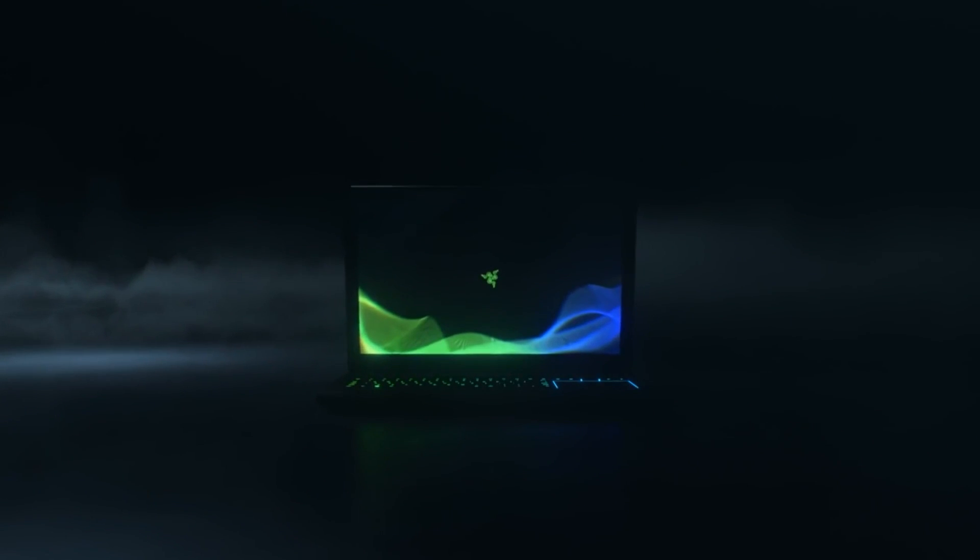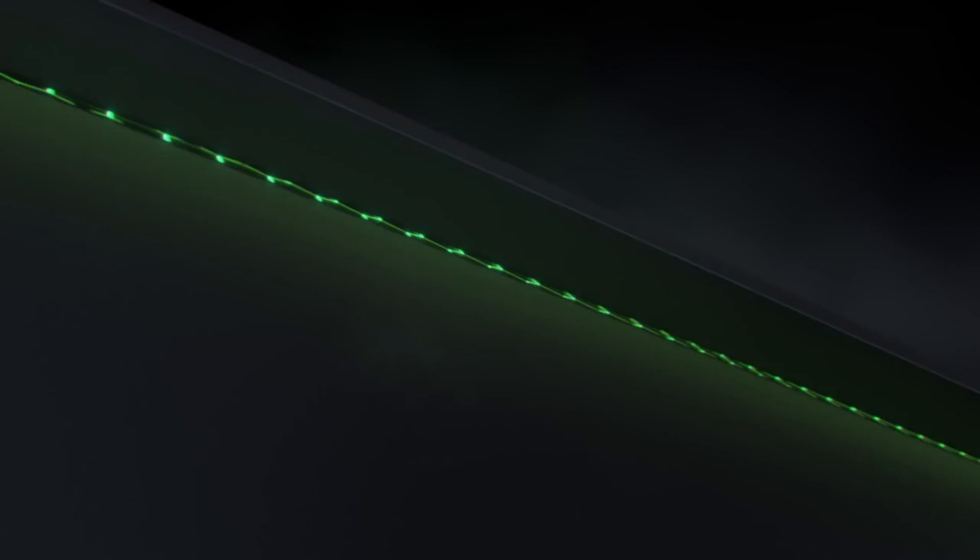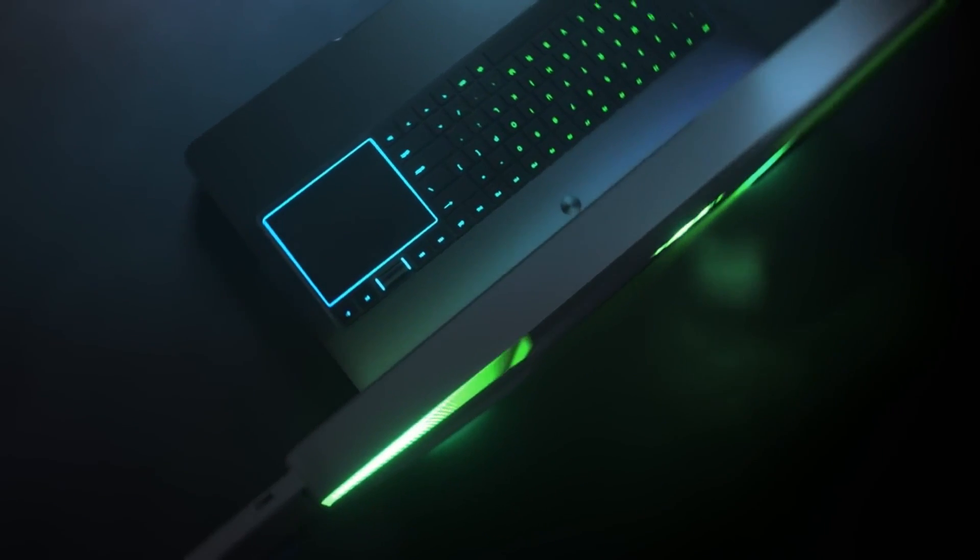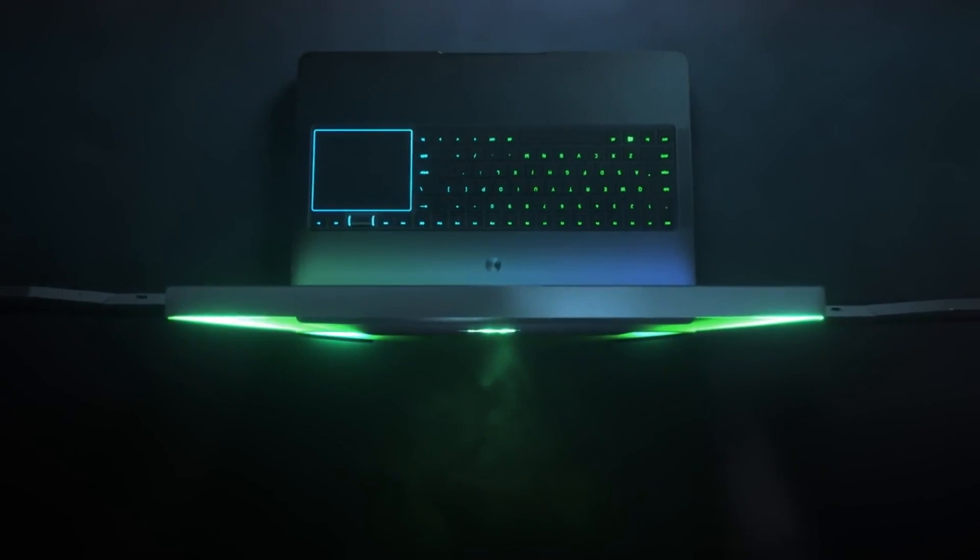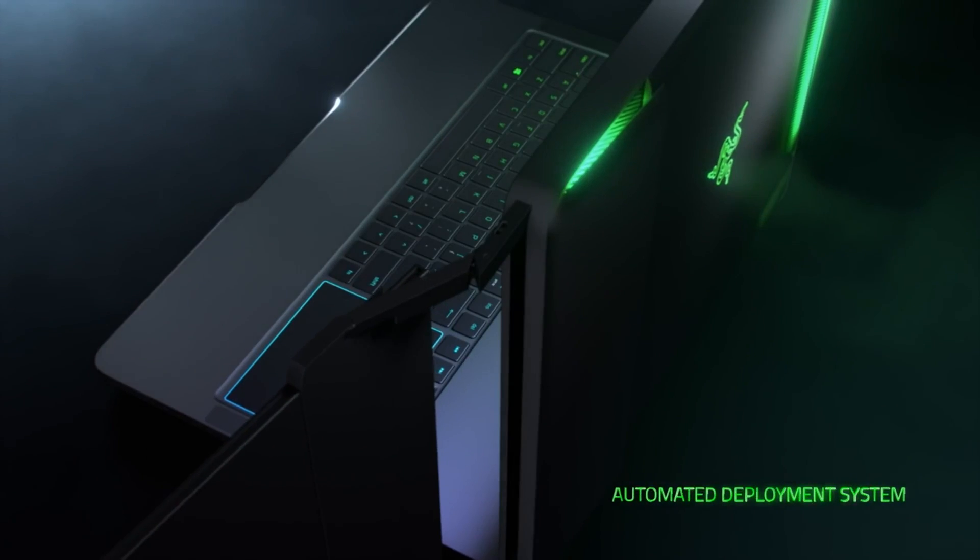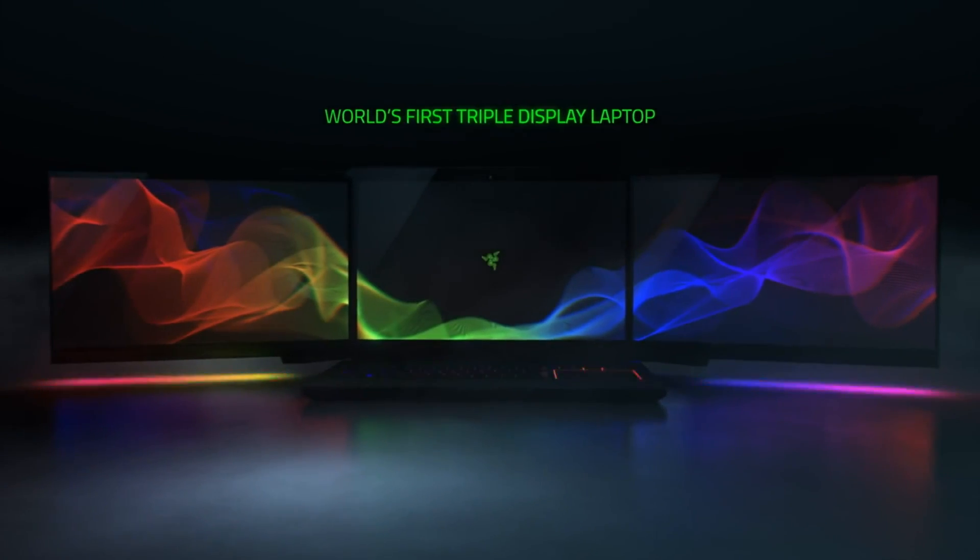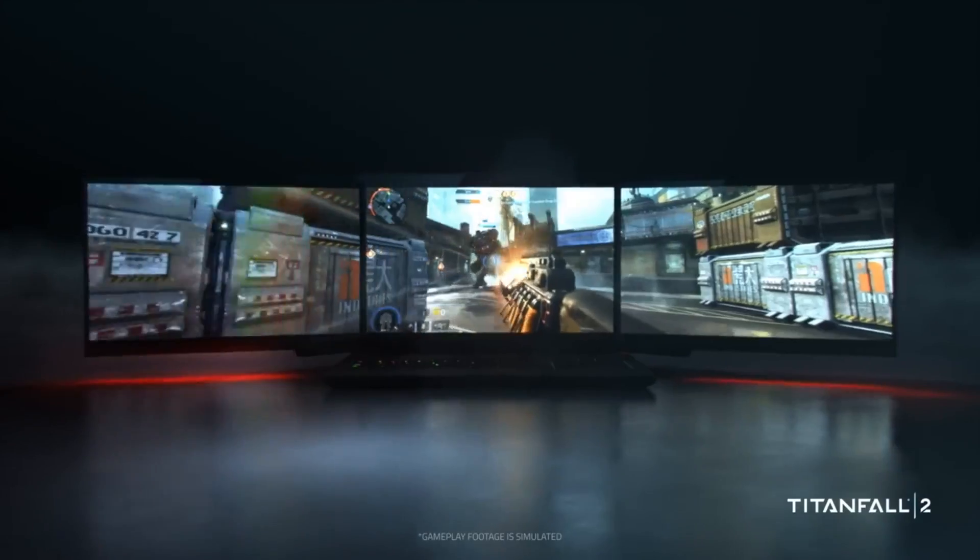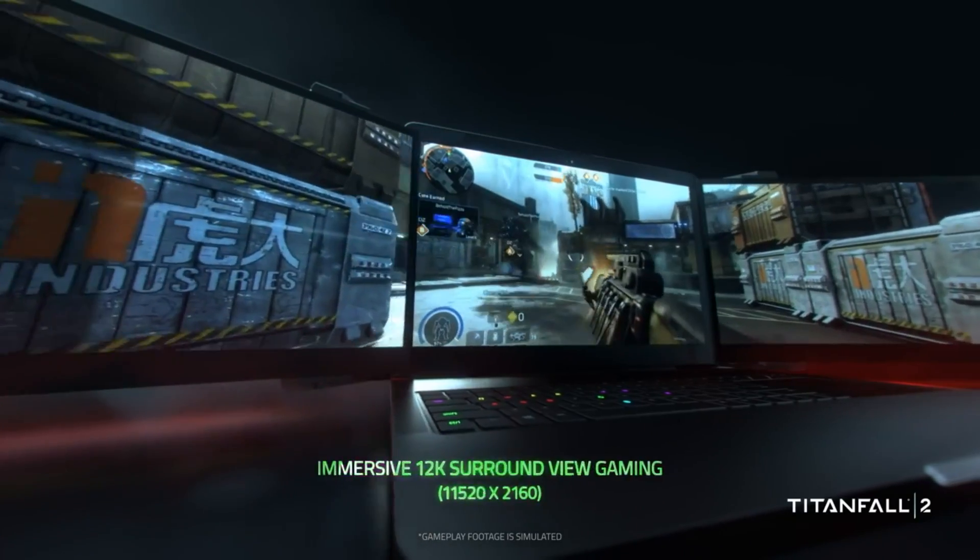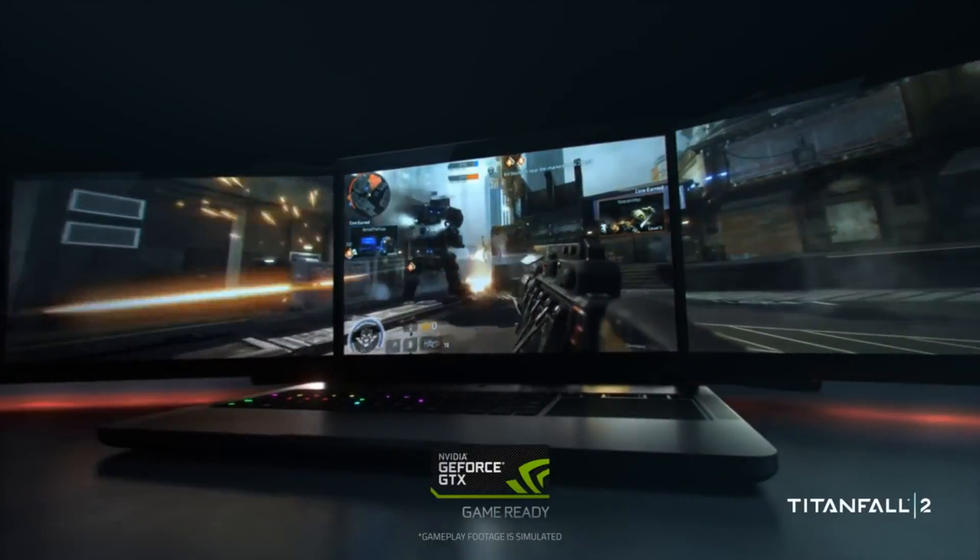It's basically a gaming laptop with three displays, but unfortunately it's also just a concept so we might need to wait some time till that comes out. It looks very nice and it's also very practical because you probably won't take your gaming PC with three monitors to a friend's house. That's just impossible.